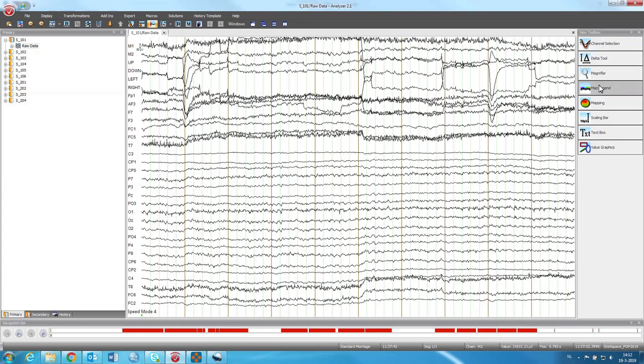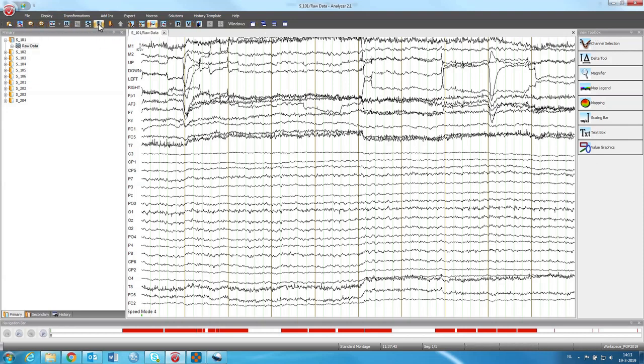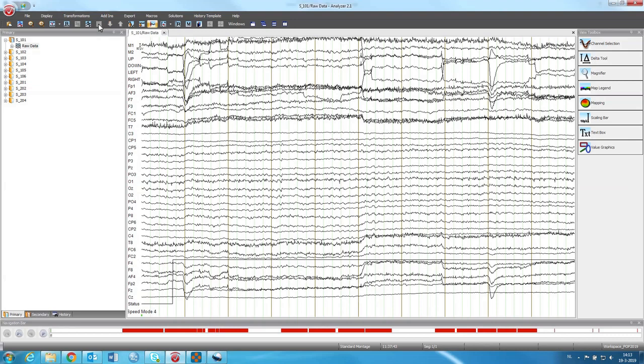Then there are several options over here for viewing and also a couple over here. This is one that I use a lot, it's to increase channels, because usually not all channels fit on the screen. So if I click on it, I can see all the channels.